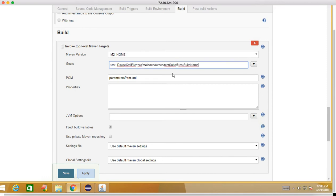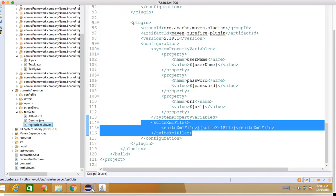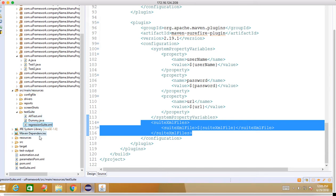We need to write this. After test we have to write this. Why we have to write this? Test -DsuiteXmlFile equals src/main/resources.